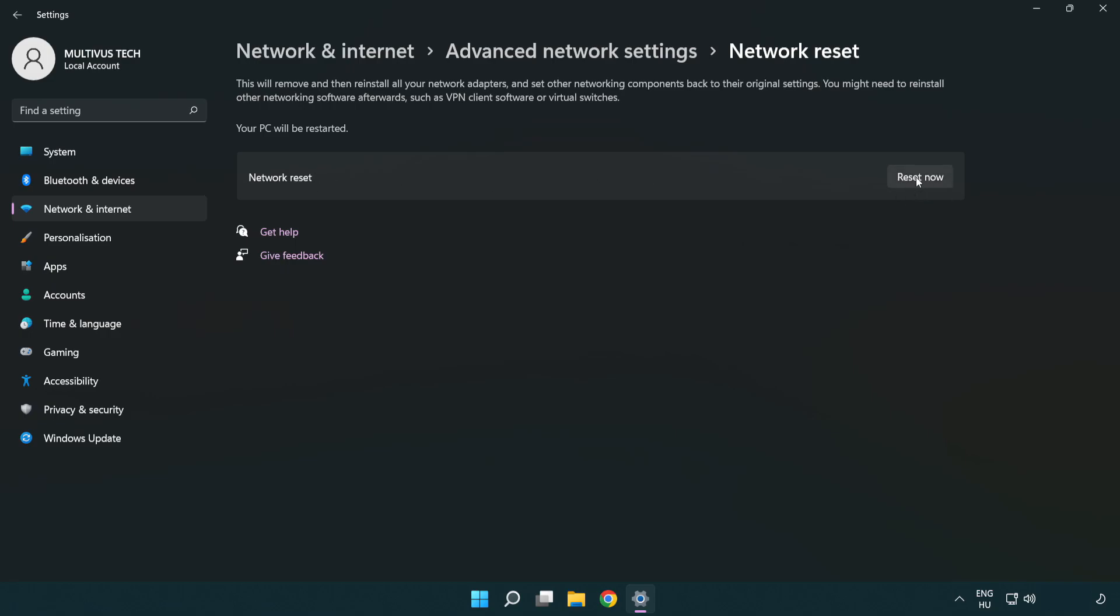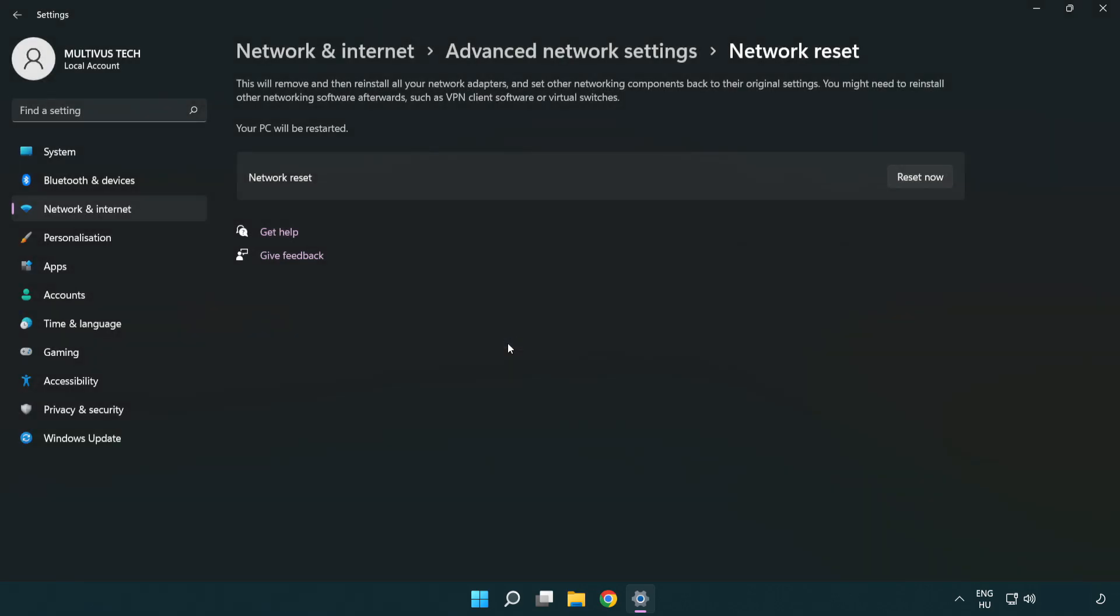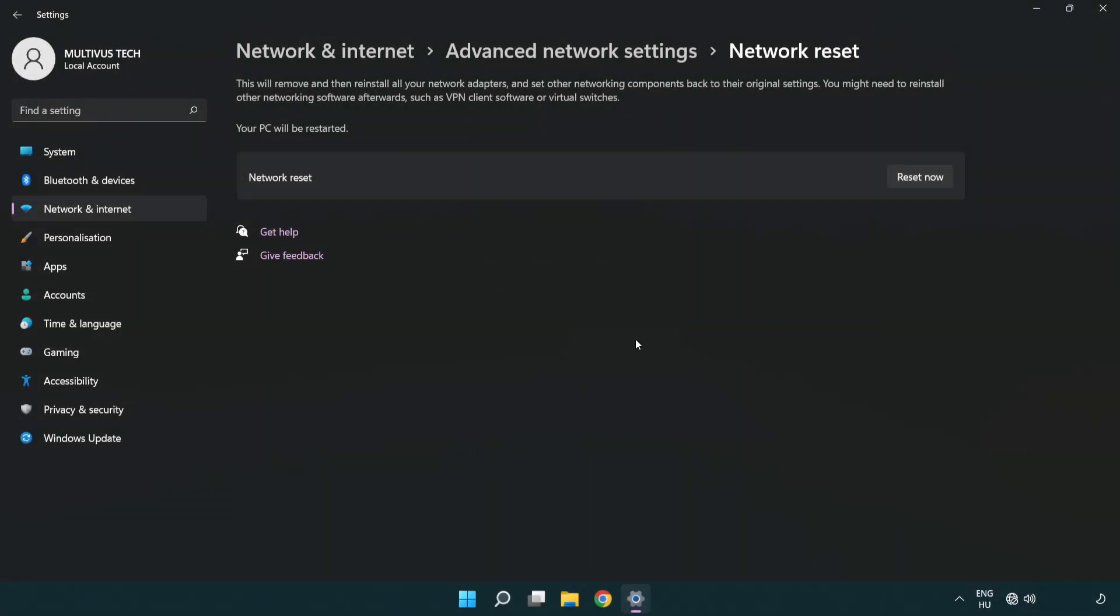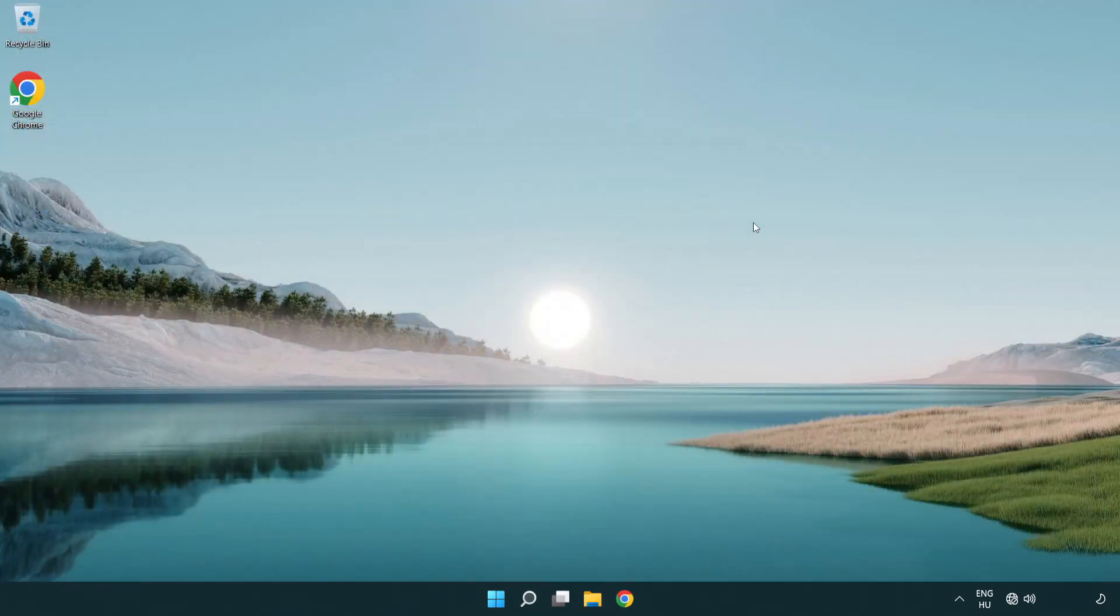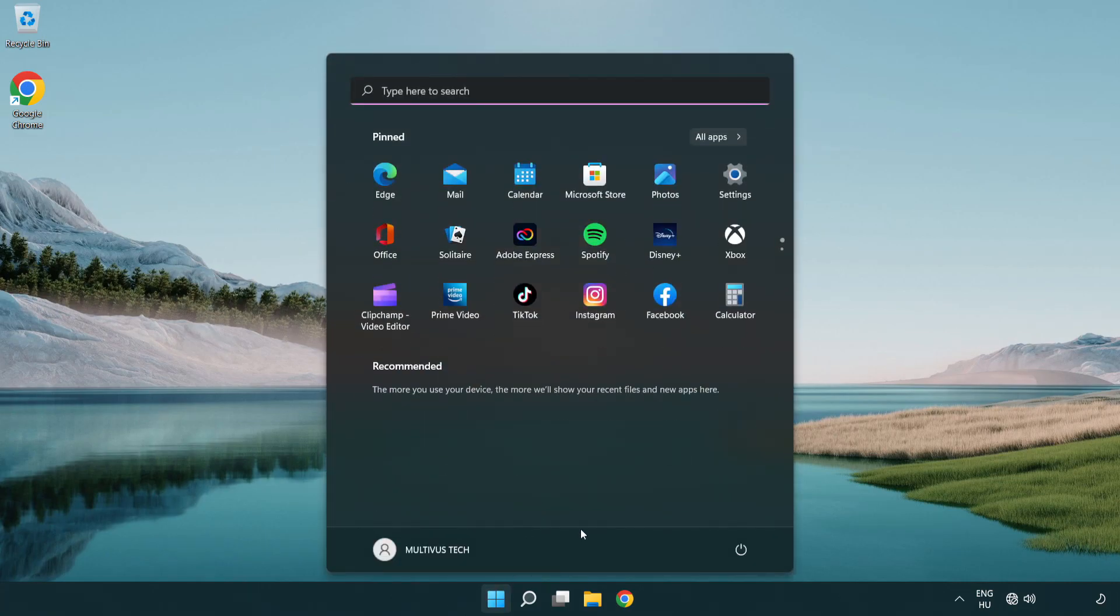Click Reset Now, then click Yes. Click Close, close the window, and restart your PC.